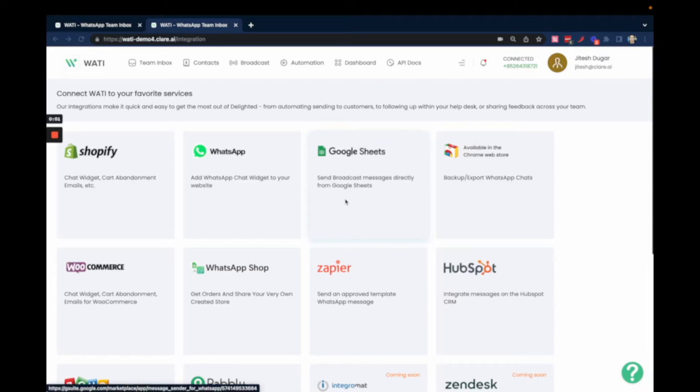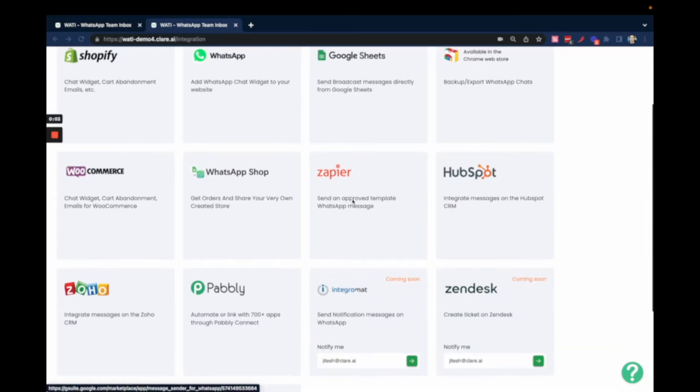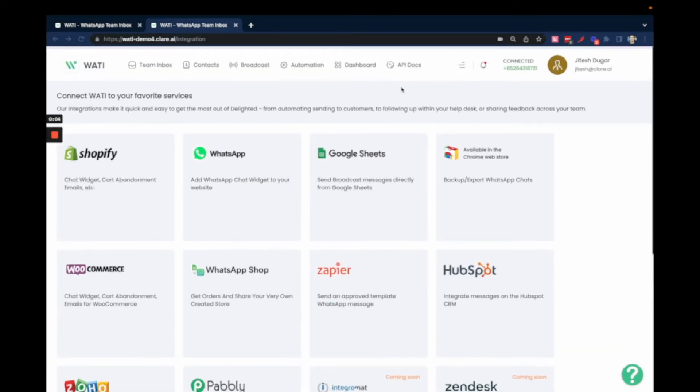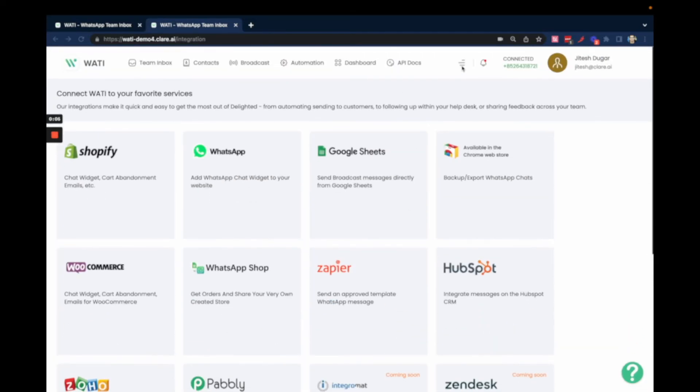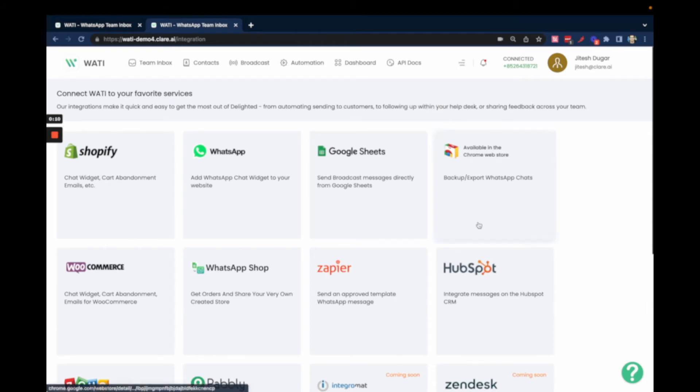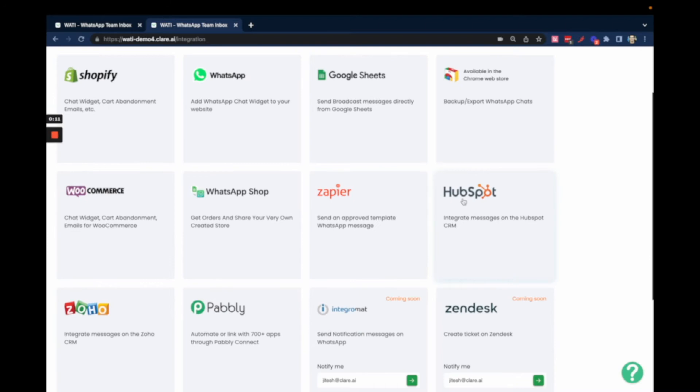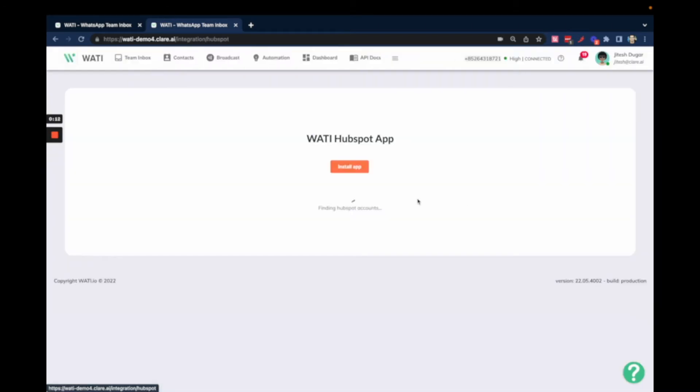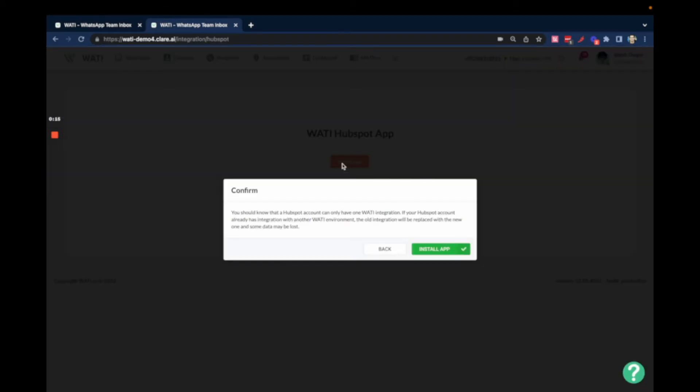Welcome to the HubSpot integration guide for WOTI. If you want to integrate your HubSpot account with WOTI, click on Integrations, then click on HubSpot. Here you will have an option of installing the HubSpot app.